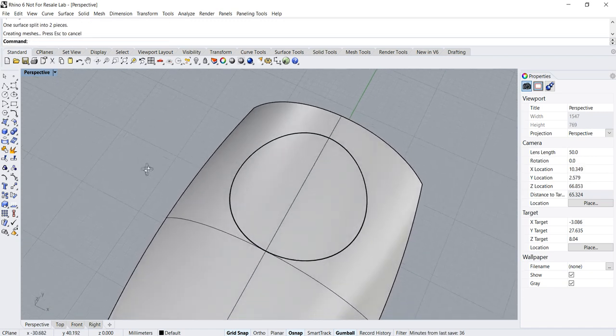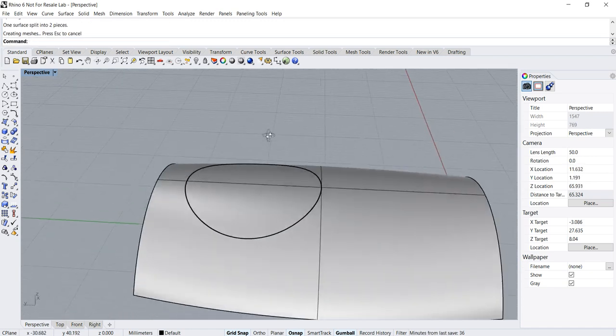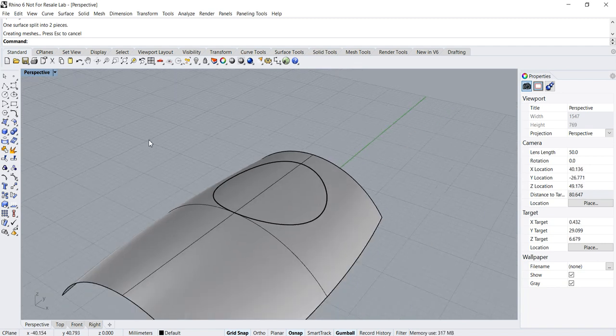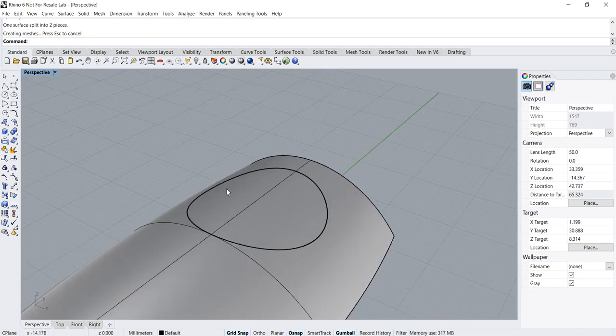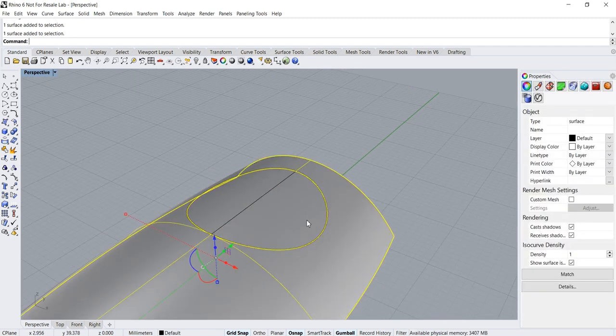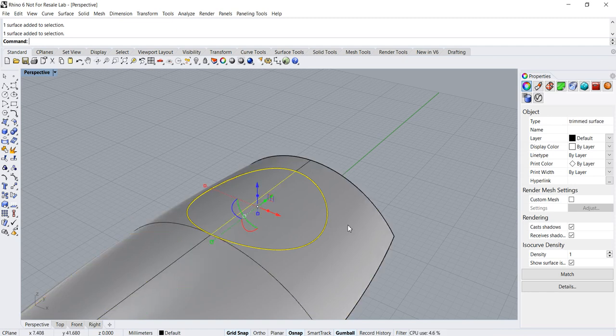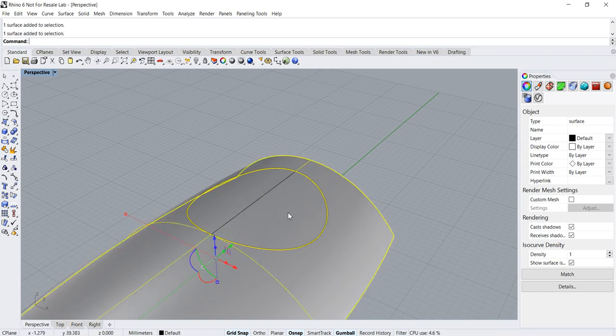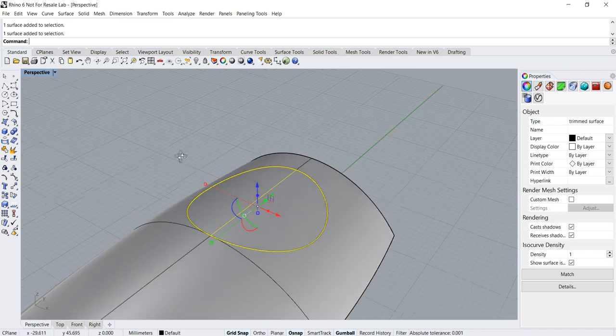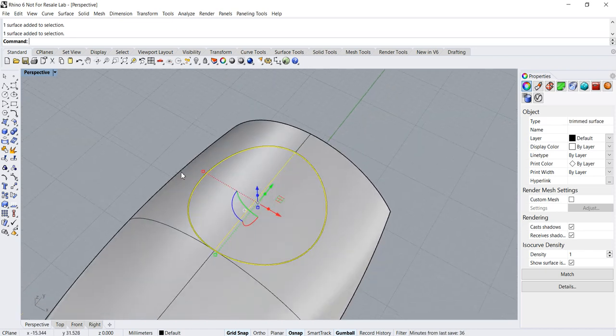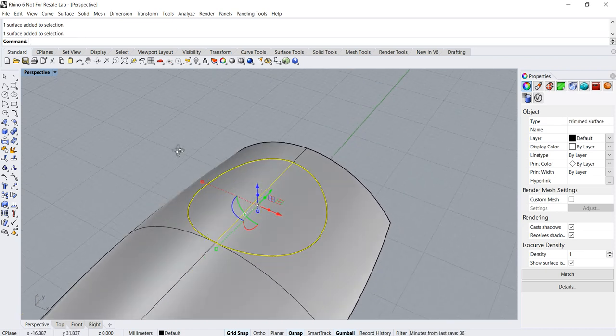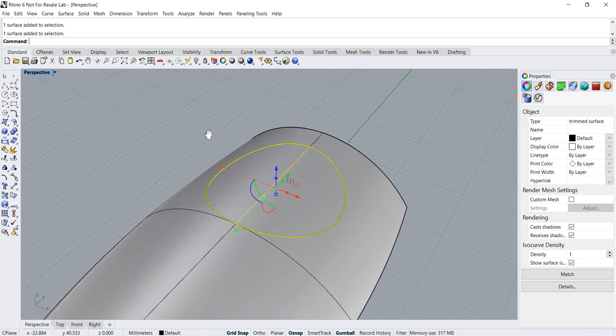It appears that nothing has happened. Well, that's not true. What has happened is that the surface has been split into two different parts. So this is the function of the split.